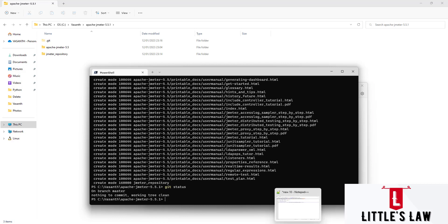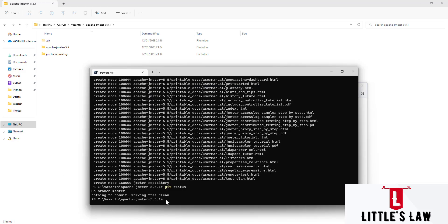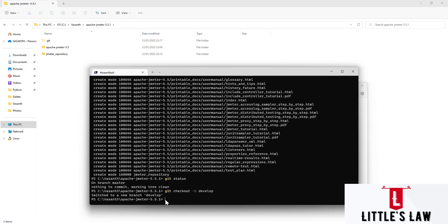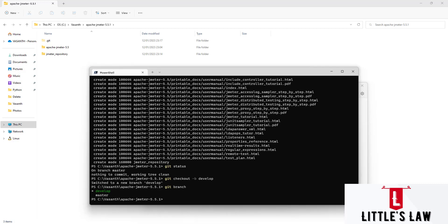The sixth step is creating a branch. It is always advisable to create a branch and make all our changes there. Once every change is completed, after a peer review and testing, we merge it to the main branch. It is not good practice to push files directly to the main or origin folder. We run `git checkout -b develop` to create and check out the develop branch. When we run `git branch`, we can see both the master branch and the develop branch.